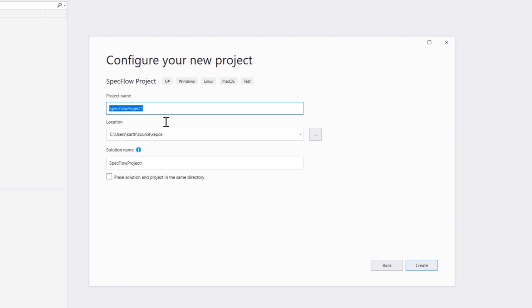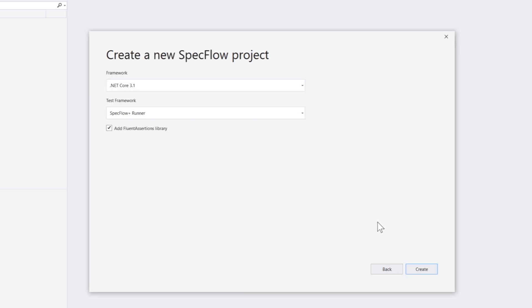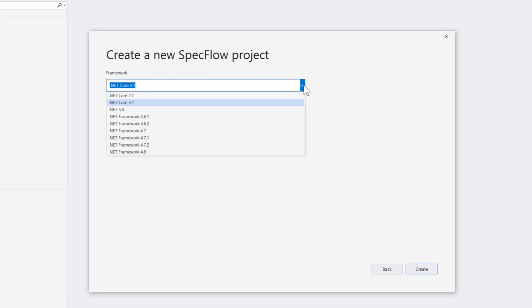So I'm going to be creating a project called LambdaTest SpecFlow Selenium and I'm just going to hit create and then it will ask you which framework you're going to be choosing. Is it going to be .NET Core 3.1 framework or the full .NET framework which is .NET 5?